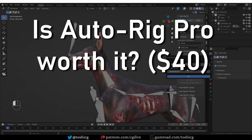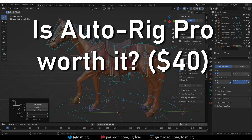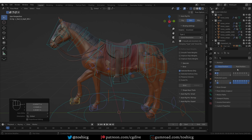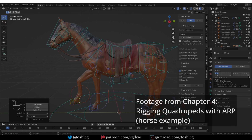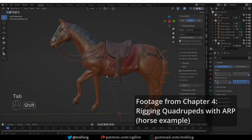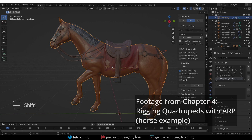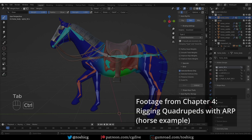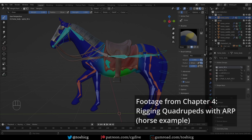AutoRig Pro is available on the Blender Market — it's $40. To answer the question of whether it's worth it is not really straightforward, but let's give it a shot. First of all, make sure that you can afford it. If $40 seems like too much for you, then maybe stay away from the add-on, and I definitely don't want you to say that I pushed you into buying it. Also consider if you're interested in AutoRigging. If manual rigging is more interesting to you, then maybe you should spend your money on a rigging course, such as P-Rig's effective rigging course.